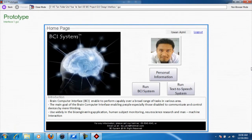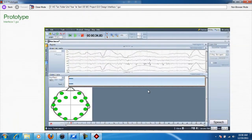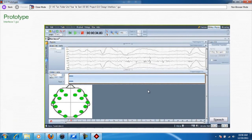The system allows you to access your personal information, run the BCI System, and run the text-to-speech system. In the BCI system, as you can see, the wave signal generated by the brain is recorded. Then, using the BCI system, it will process the wave signal and translate it into text.